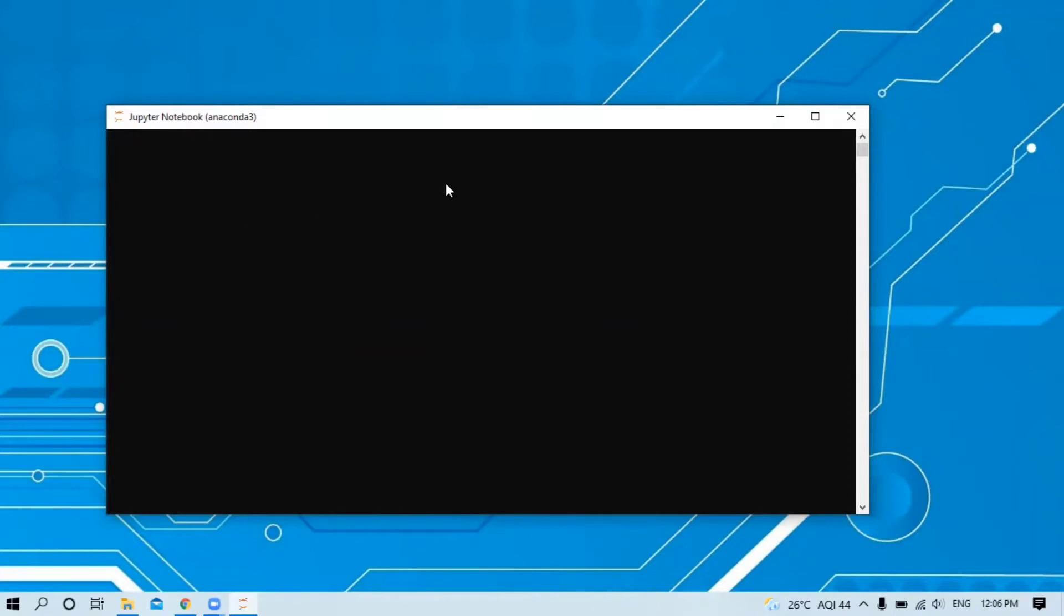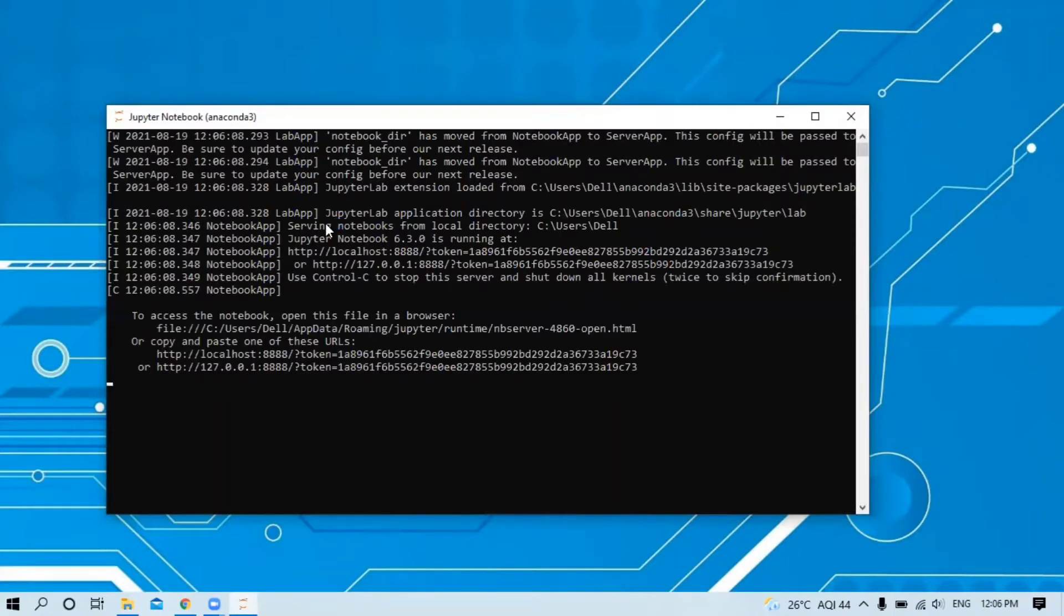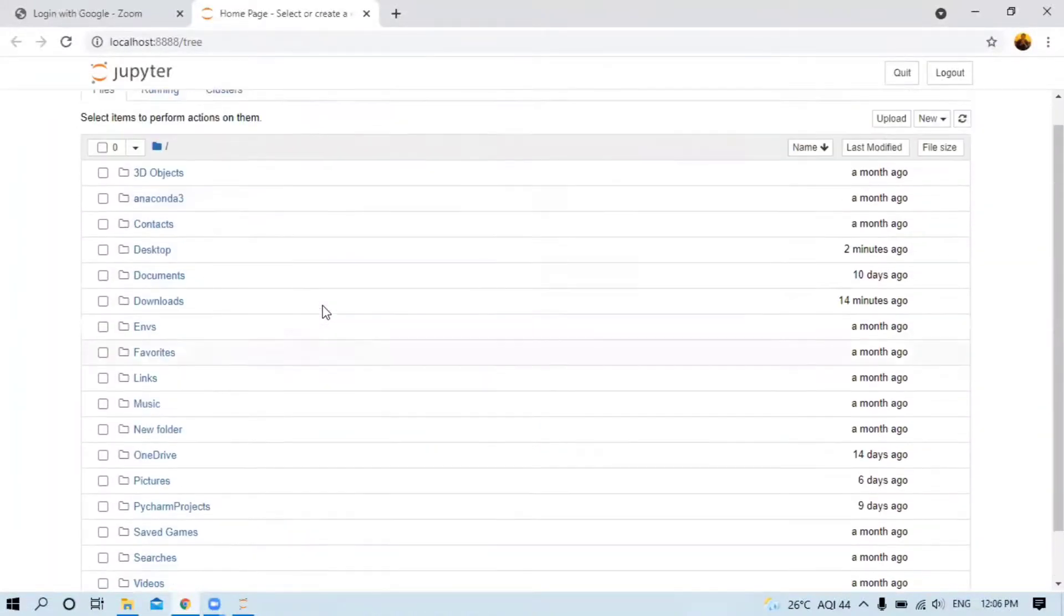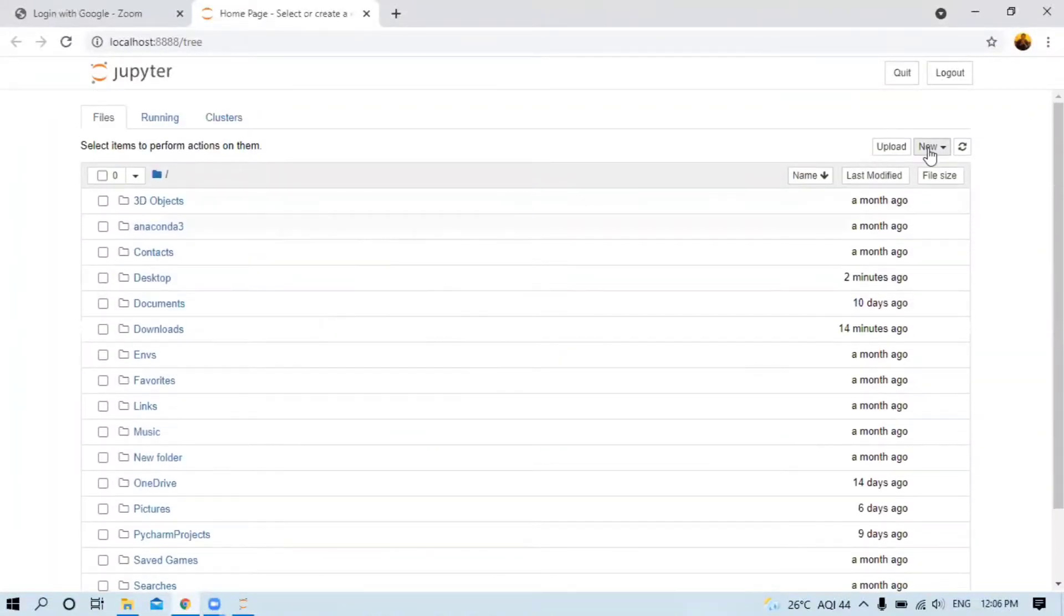It will take some time to open. Now it's open. This is your Jupyter Notebook. You can directly click on New, then Python 3, and write your code here.